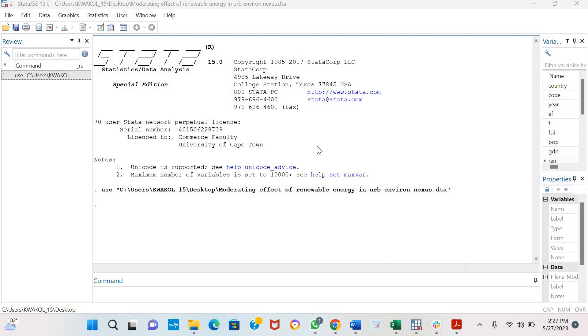Hello, today we are going to be estimating the panel co-integration test of Pedroni. This test is implemented when all your variables are stationary after first difference, that is they are stationary at I1.